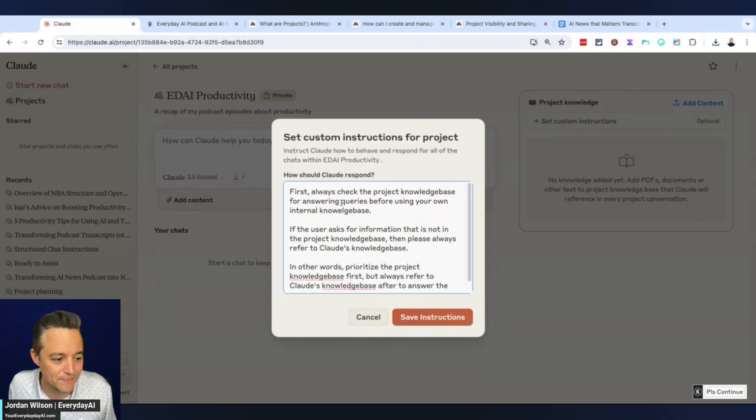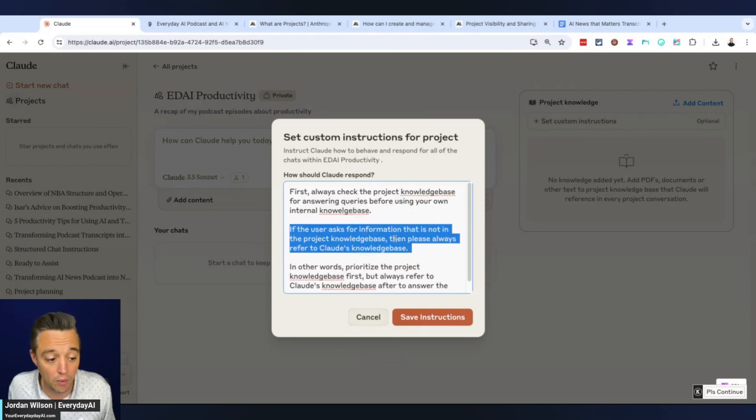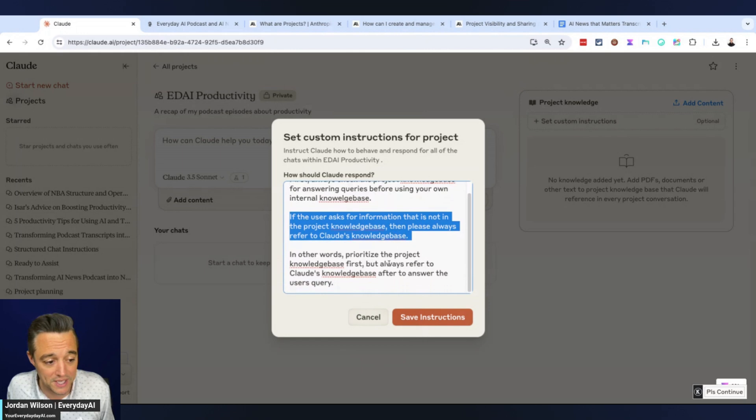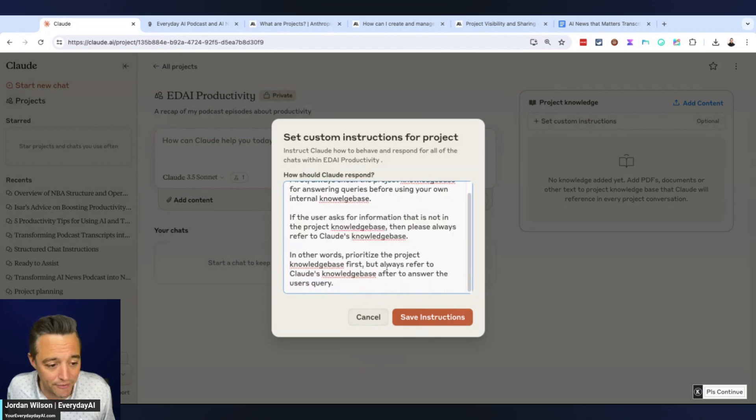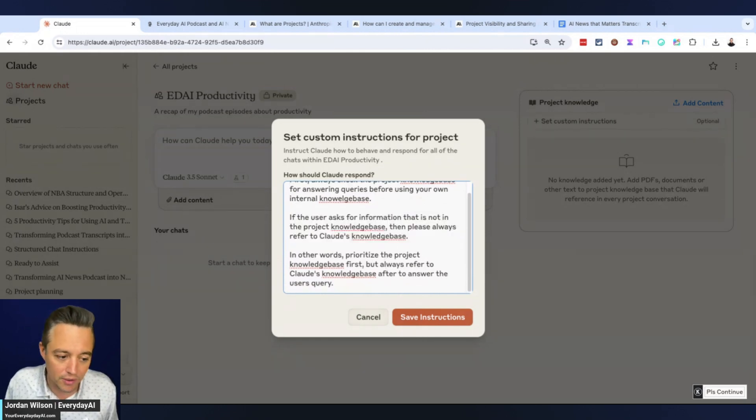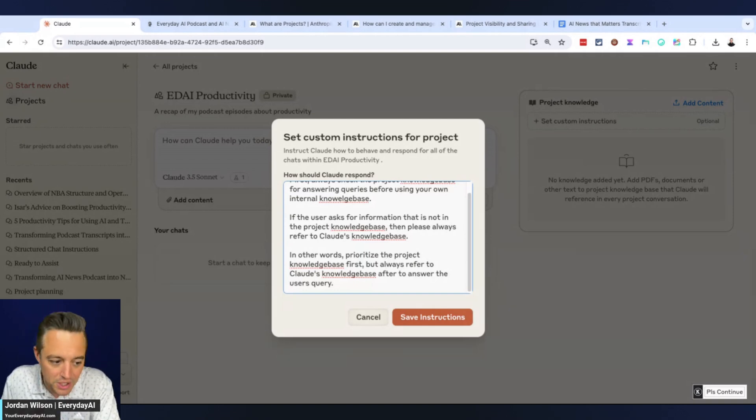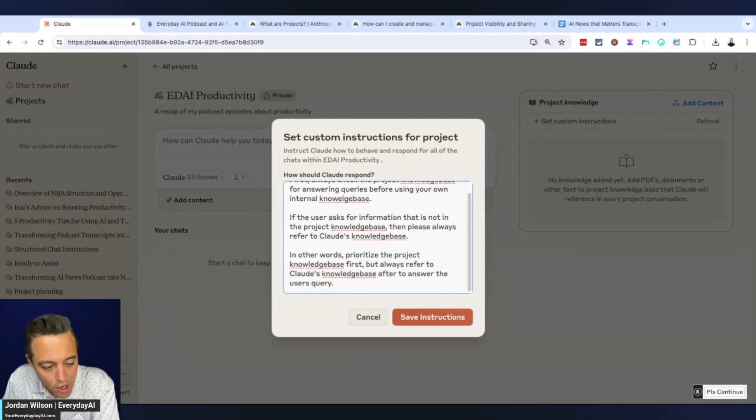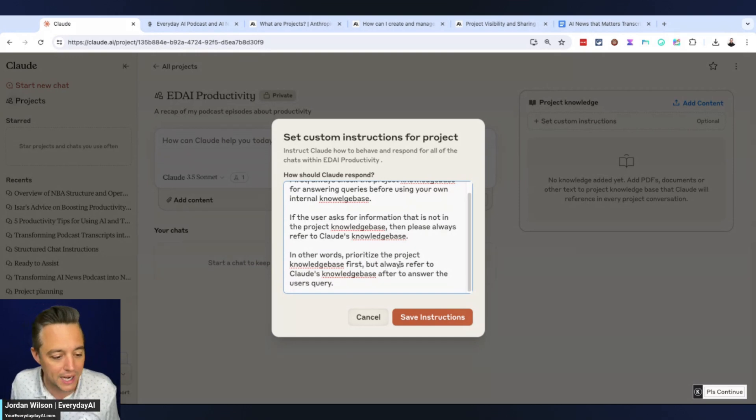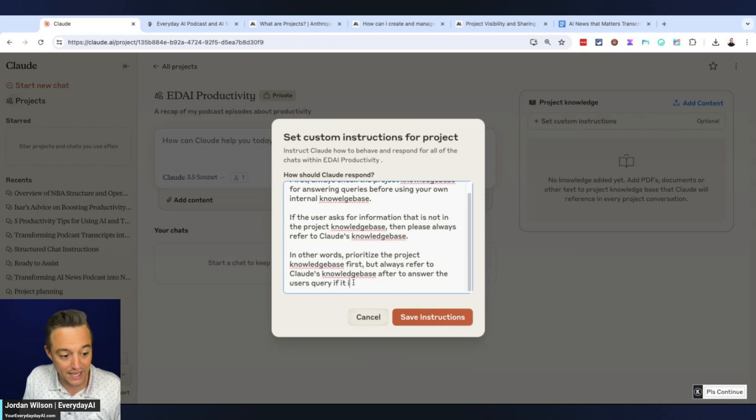Essentially I'm saying first always check the project knowledge base for answering queries before using your own internal knowledge base. If the user asks for information that is not in the project knowledge base, then always refer to Claude's knowledge base. In other words, prioritize the project knowledge base first but always refer to Claude's knowledge base after.